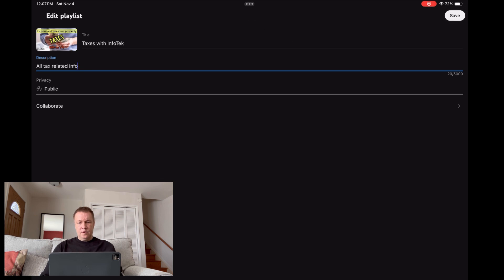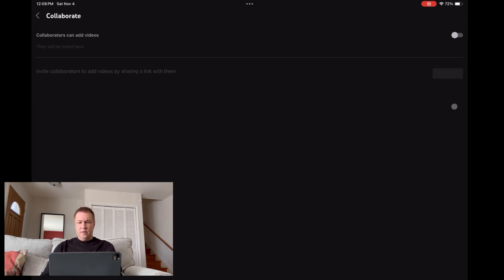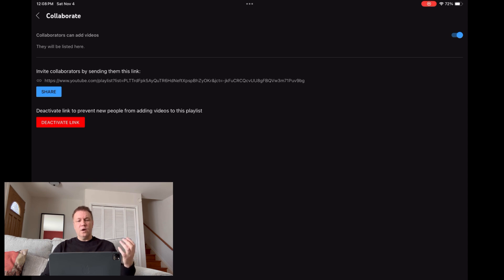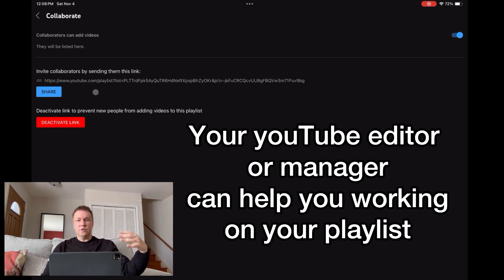Another tool here: if you click on Collaborate, you'll see a collaborate option. You need to move that toggle to the right to make it blue. You can then share this particular link with your editor or manager on your YouTube channel, giving them permission to work on your playlist — maybe publish it somewhere, add videos, or remove something. That's how they will work and collaborate with you if you have a YouTube editor or YouTube manager.